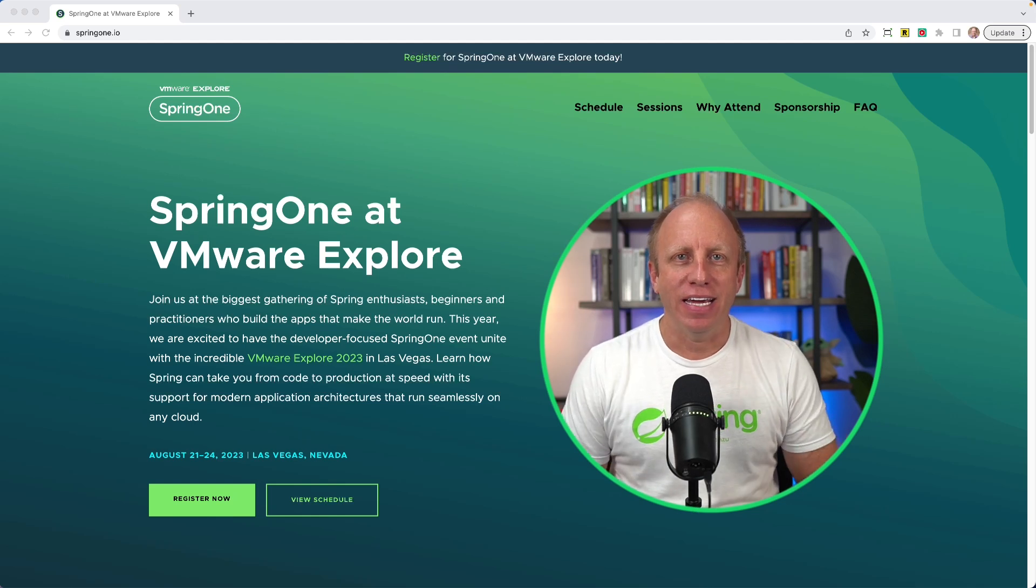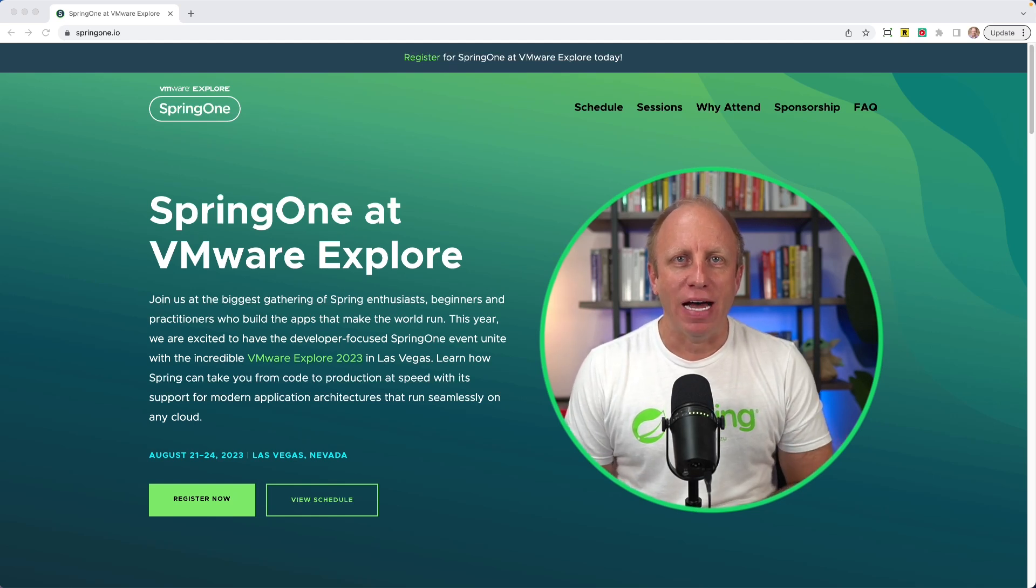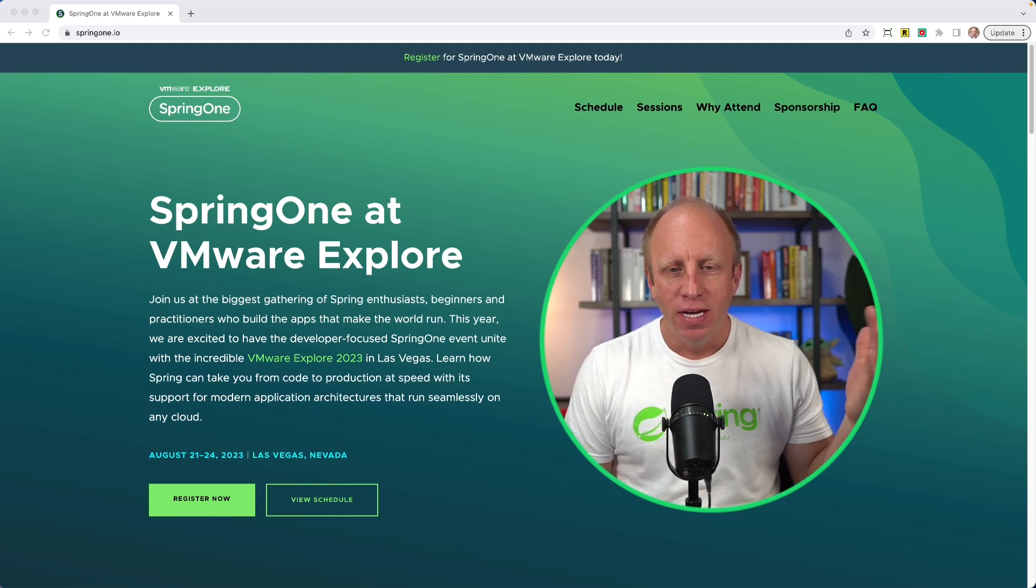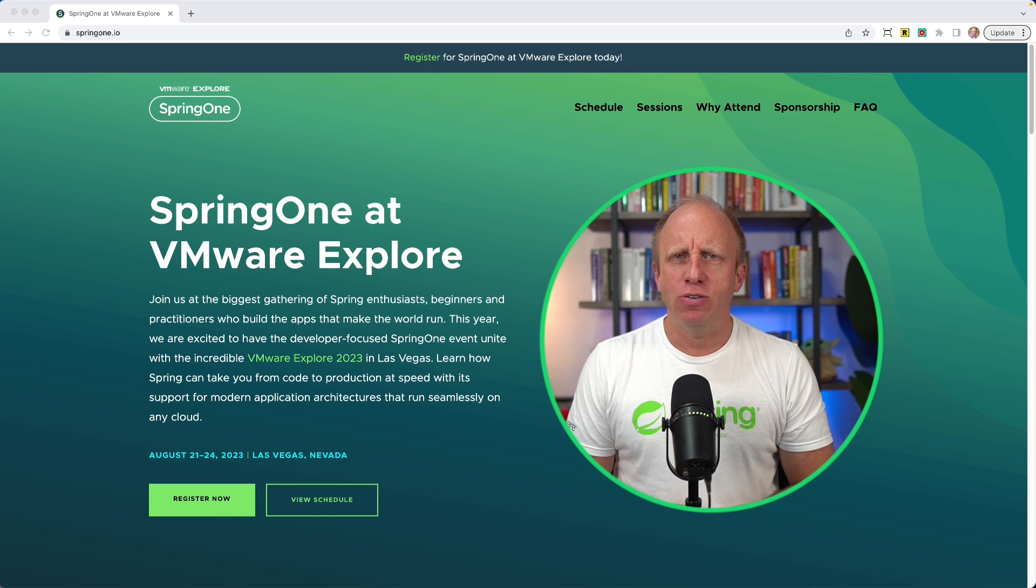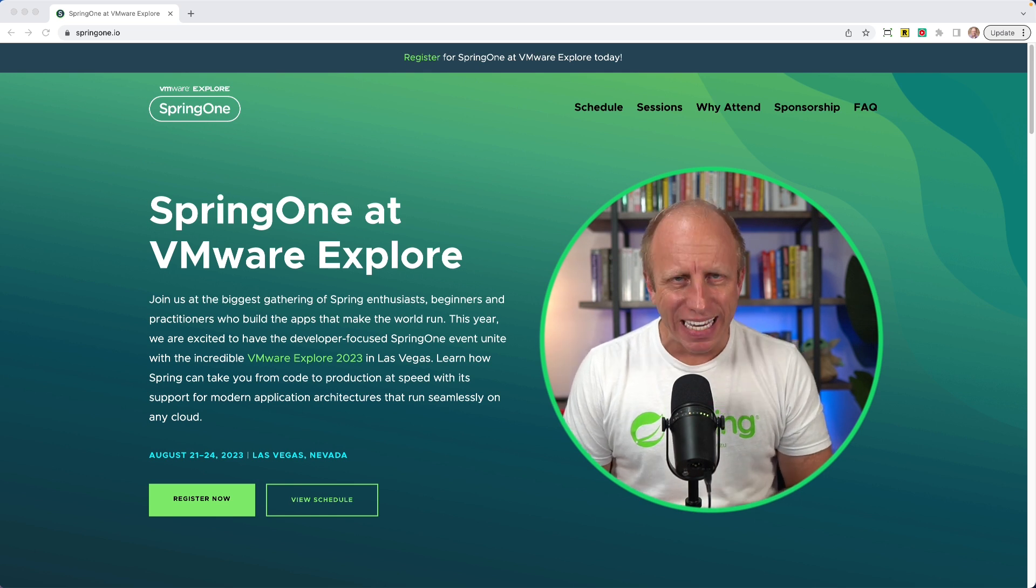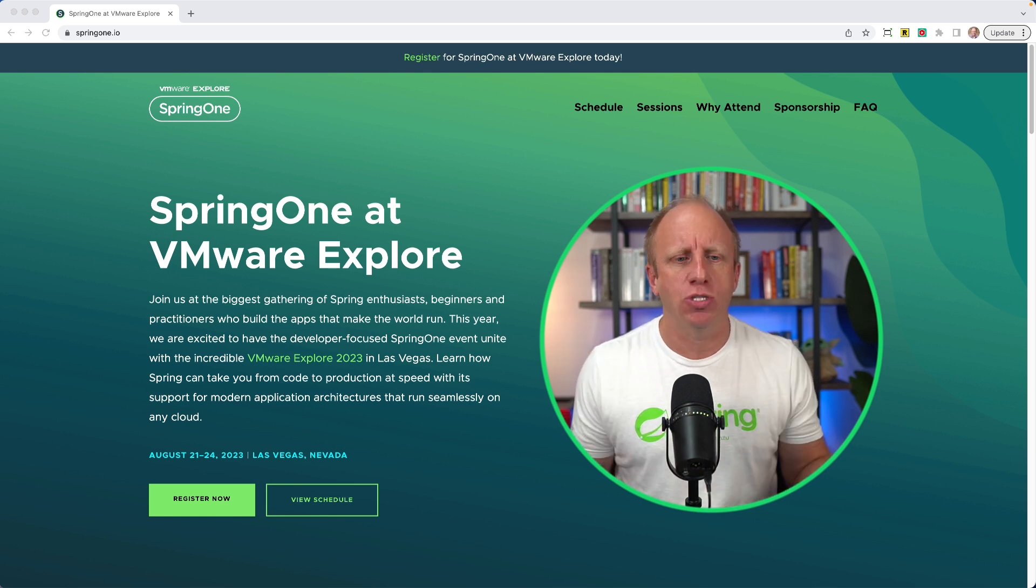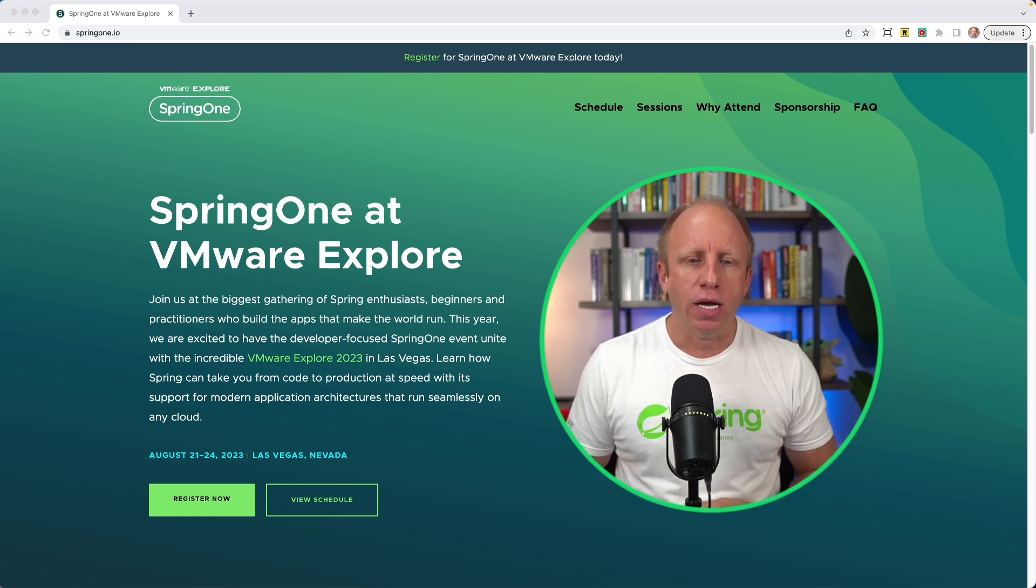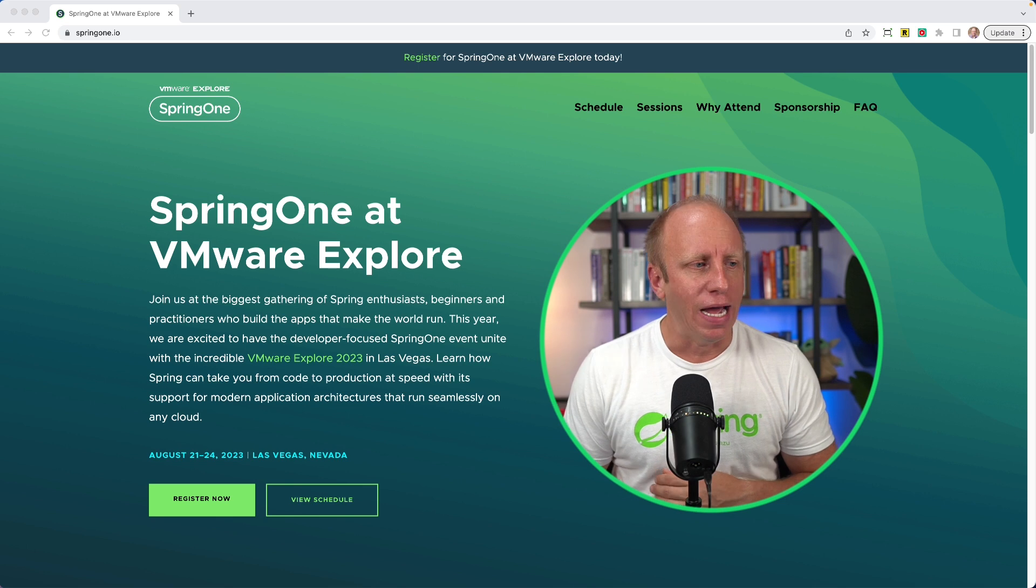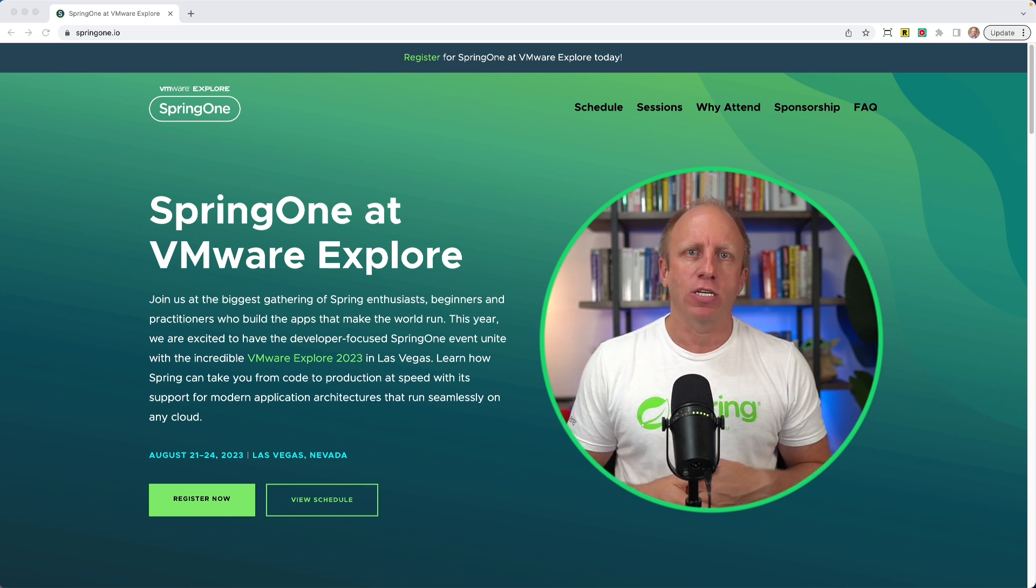Welcome back friends, Dan Vega here, Spring Developer Advocate at VMware. Today I want to talk to you about the history of Spring and to do so we're talking about Spring 1 at VMware Explorer.